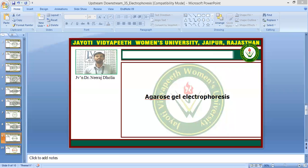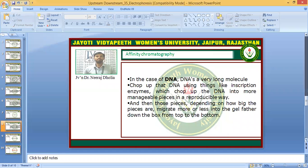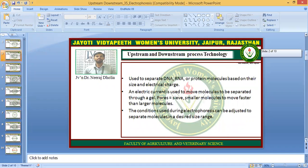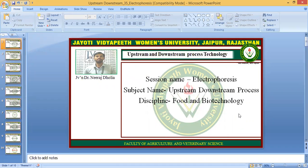Namaste students. Kamesha Khushrao Vidya. I am Dr. Neera Dholia from the Faculty of Agriculture and Veterinary Science, Jyoti Vidya Pete, Women's University, Jaipur. Today we are going to discuss the topic electrophoresis, and this topic comes under the subject upstream and downstream process. So let's start.